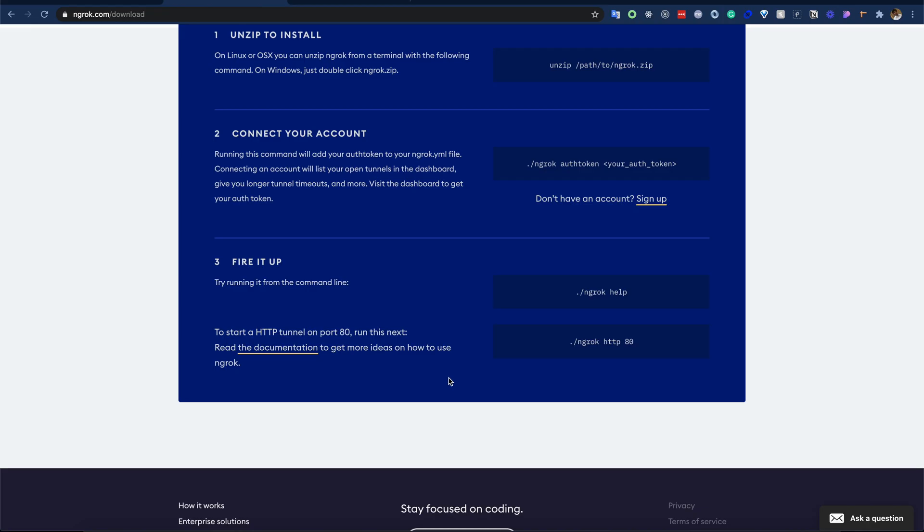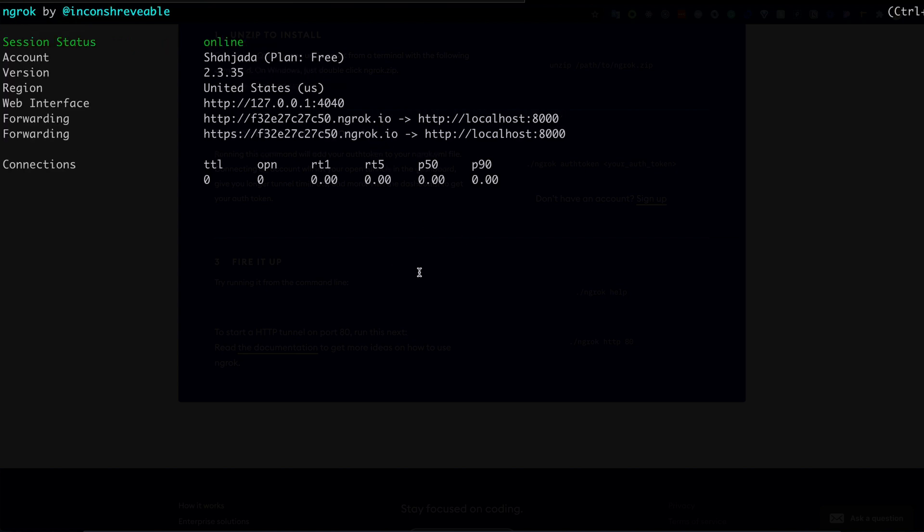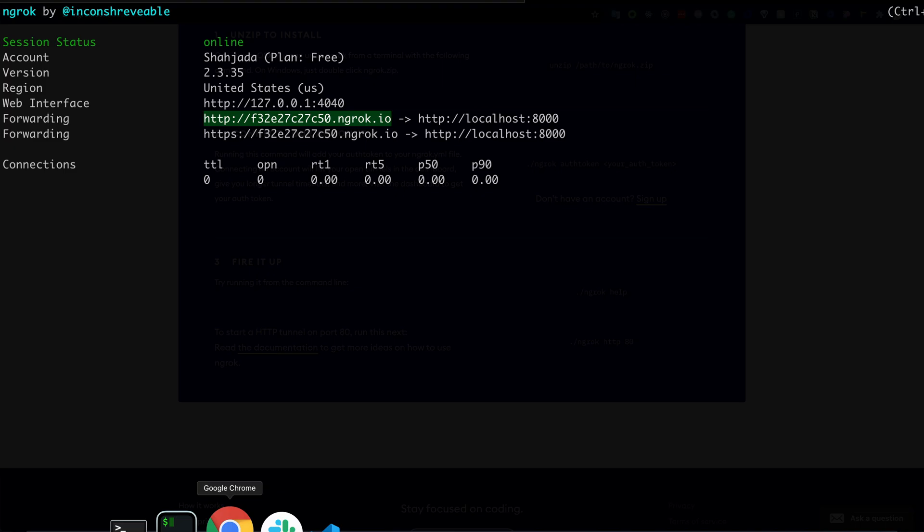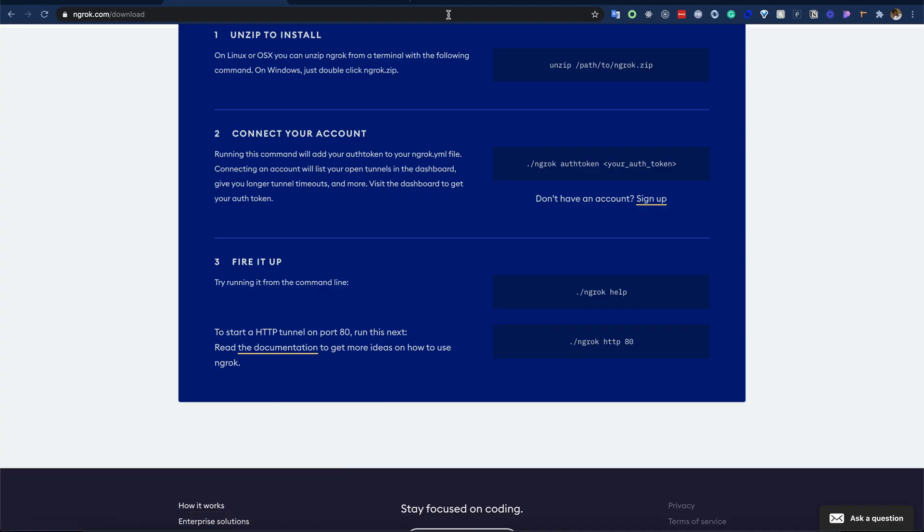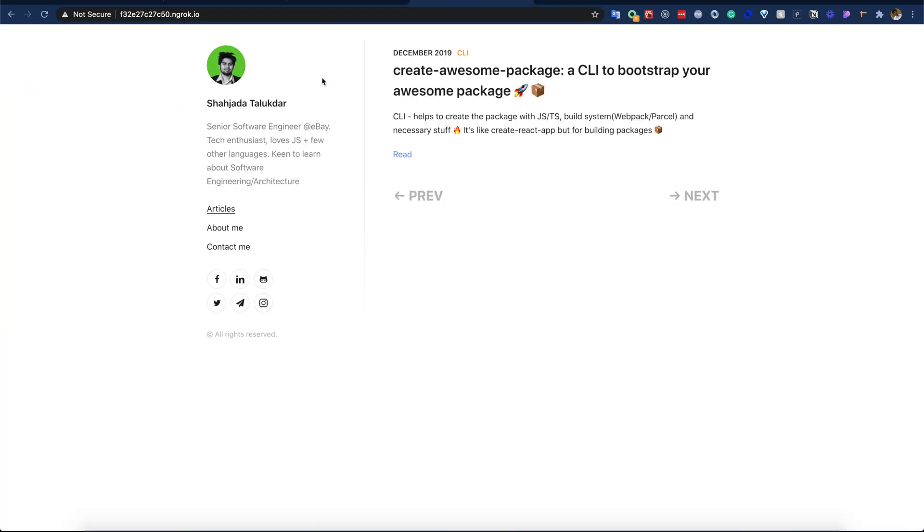We can do this with the HTTP command 8000. So we can see our localhost 8000 is actually mapped to this URL. Now if we copy this URL and go to the browser and hit this URL, we can see this is working.